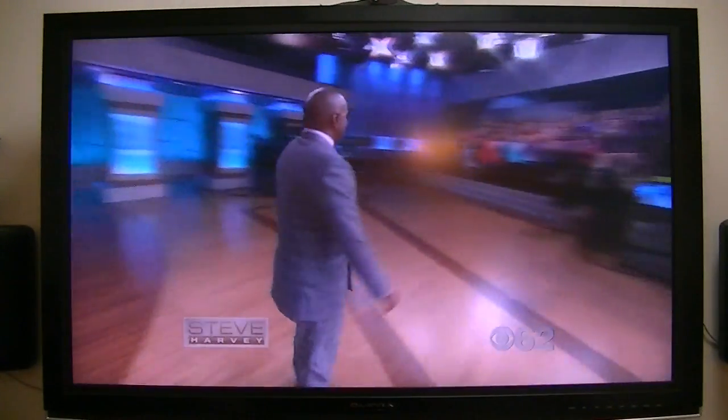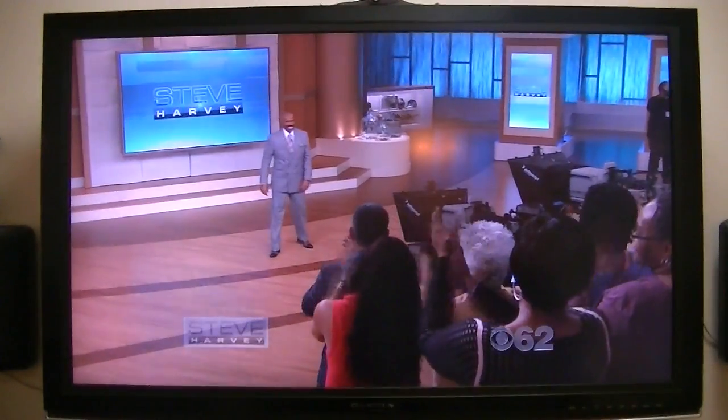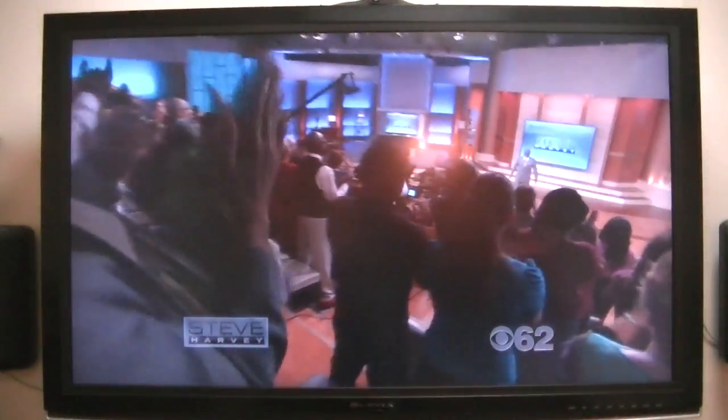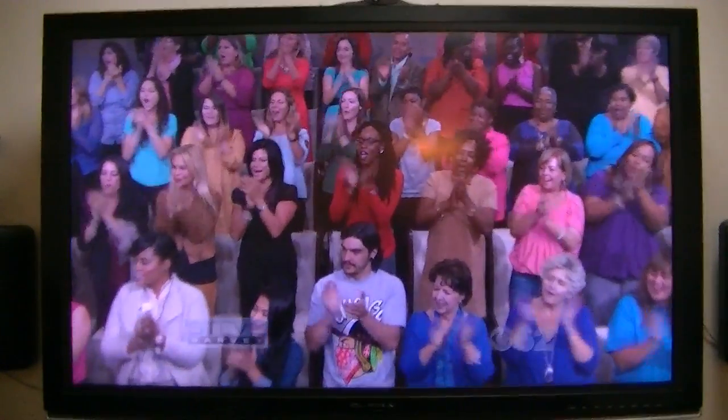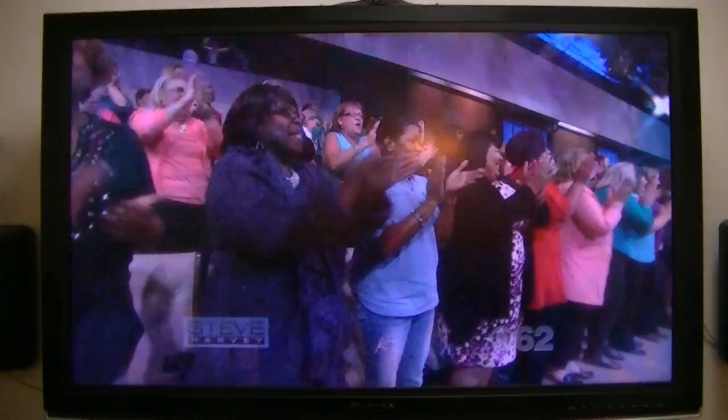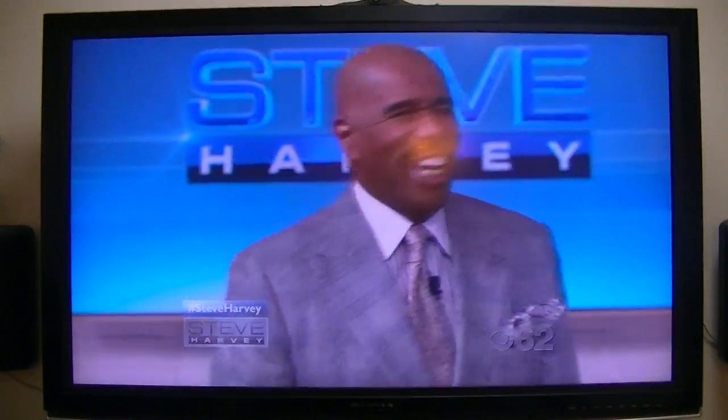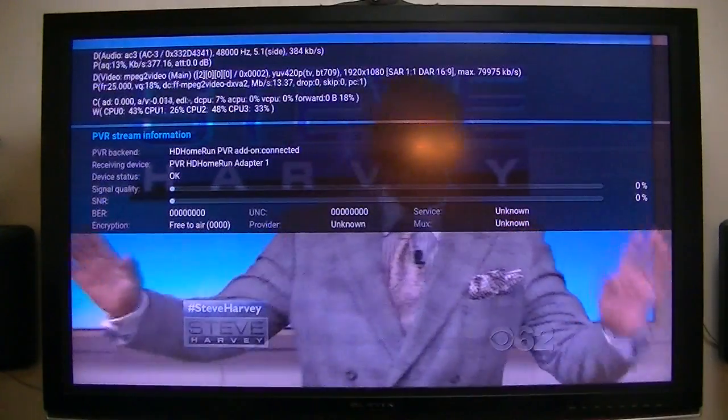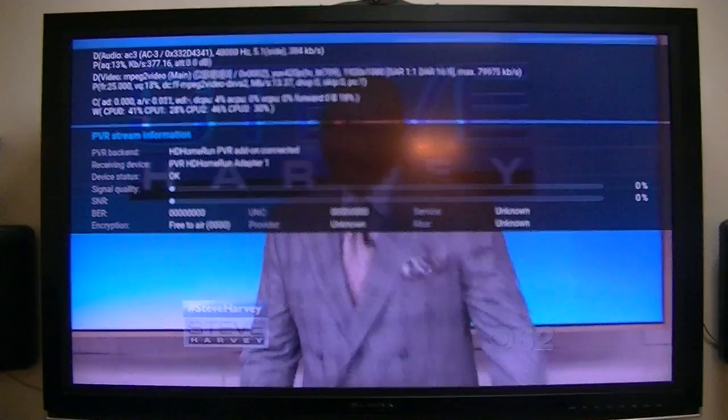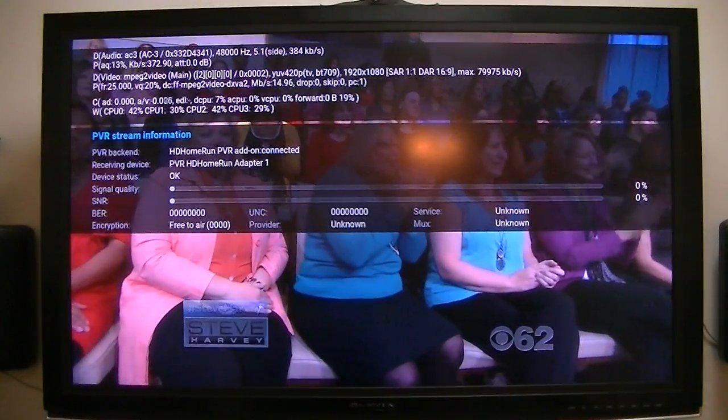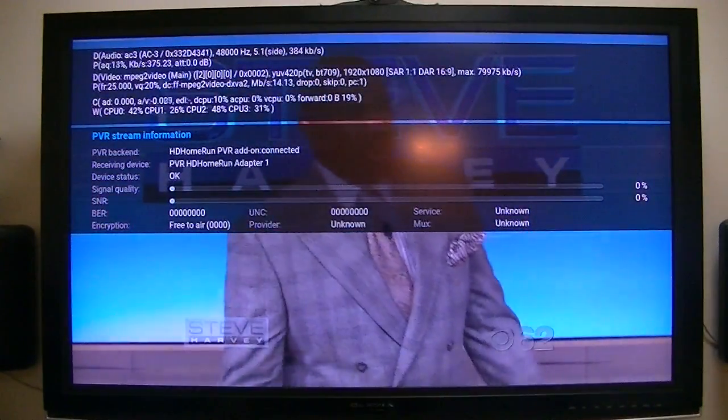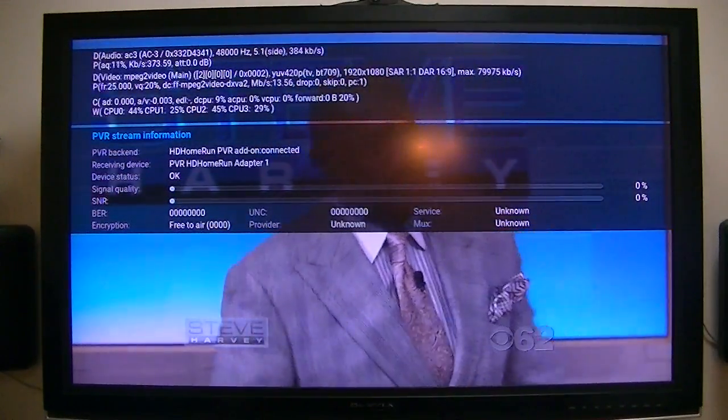Again, it plays really well. The HD channels, which is HD right now, and I do get Dolby Digital on my AVR. I've got a Denon AVR, and I get Dolby Digital on that. The graphics and everything is very good. There's no dropped frames. Nothing. It works very well. As you can see, the PVR streaming information is coming from the HD Home Run PVR add-on.